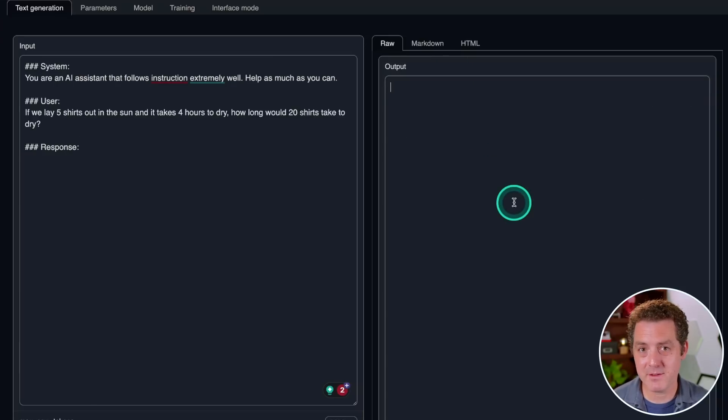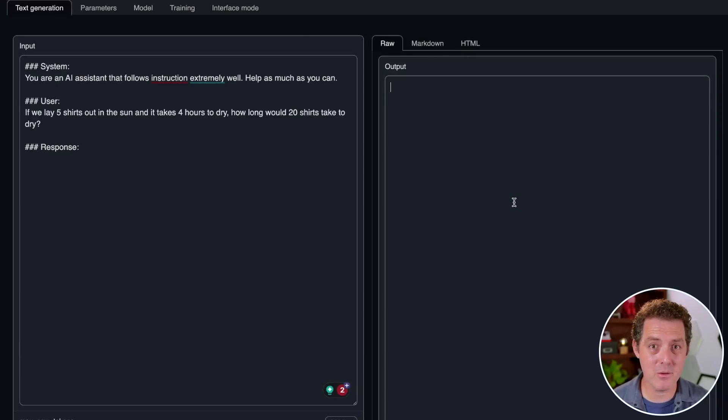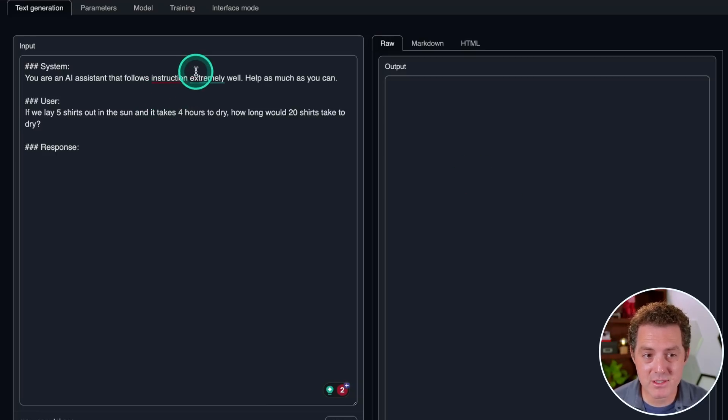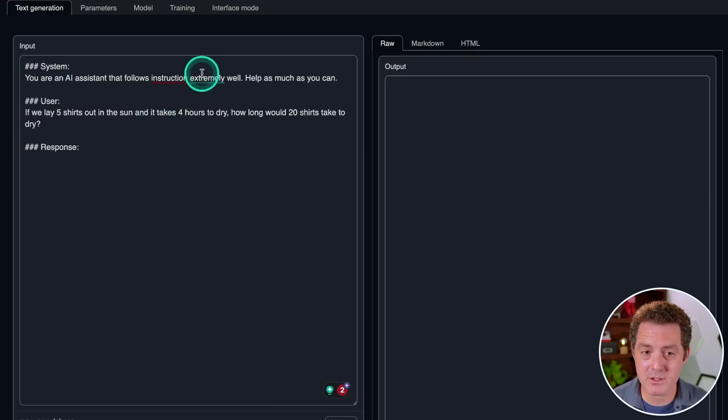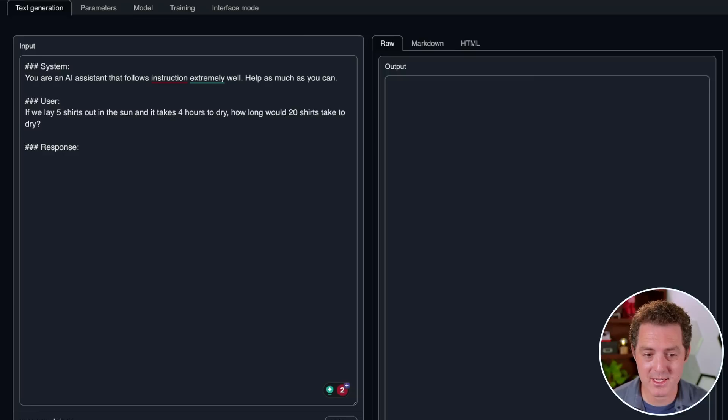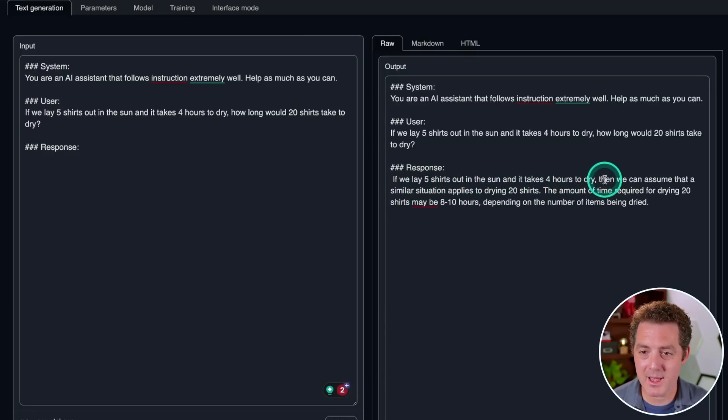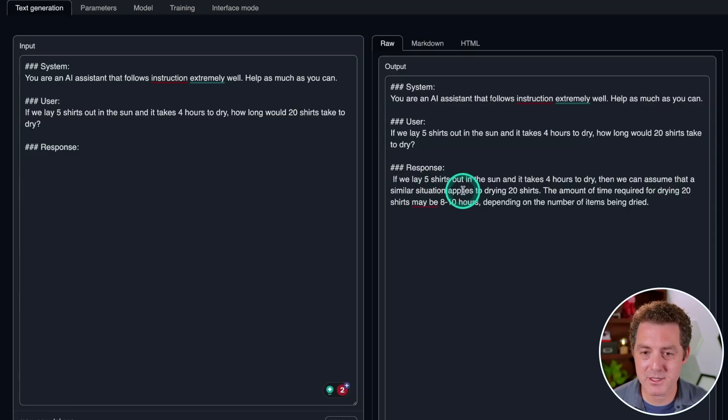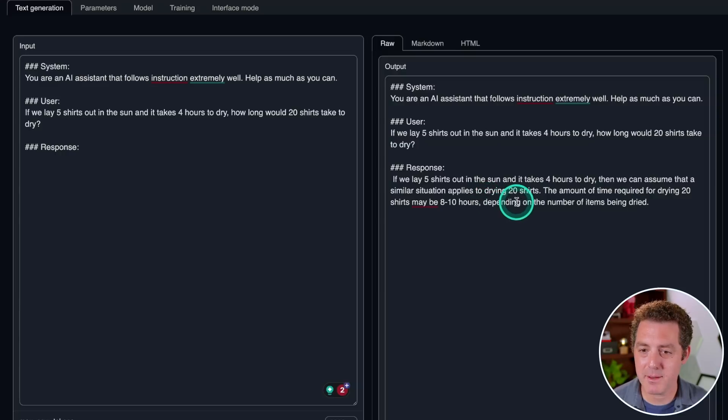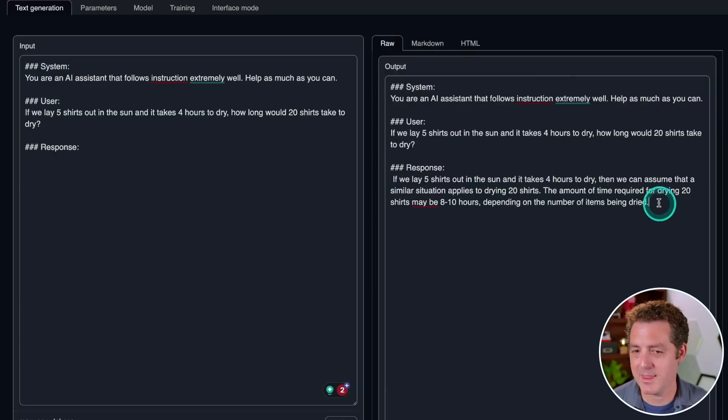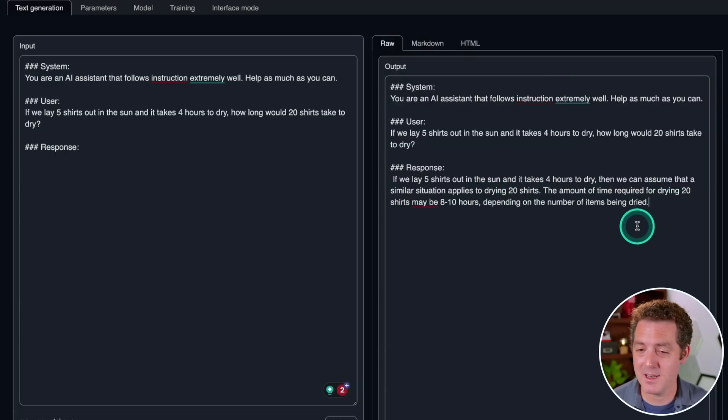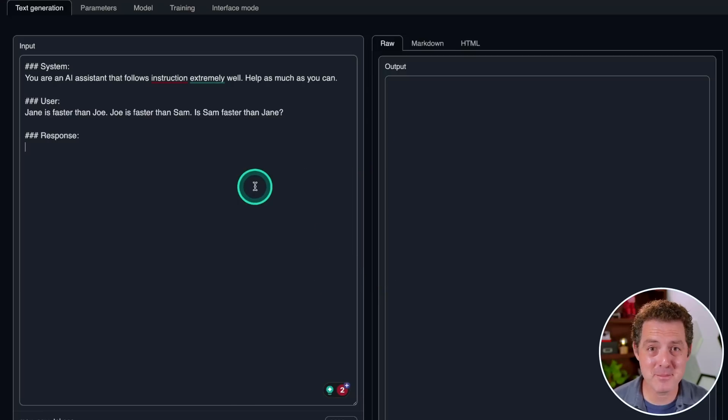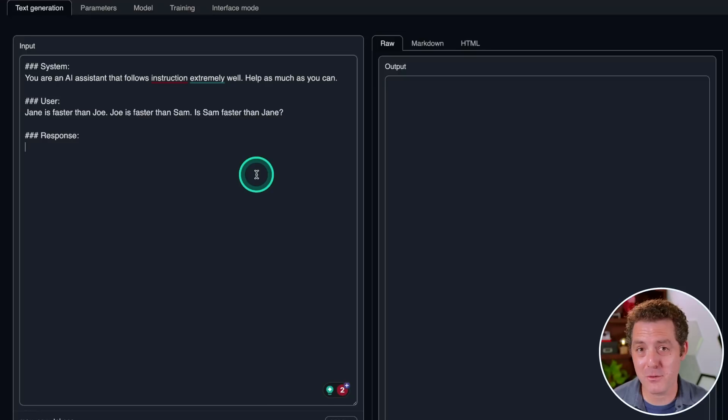So if you remember in my last video about the MPT-30B model, it was the first model to get this right. If we lay five shirts out in the sun and it takes four hours to dry, how long would 20 shirts take to dry? If we lay five shirts out in the sun and it takes four hours to dry, then we can assume that a similar situation applies to drying 20 shirts. The amount of time required for drying 20 shirts may be 8 to 10 hours, depending on the number of items being dried. That is just false, not right.